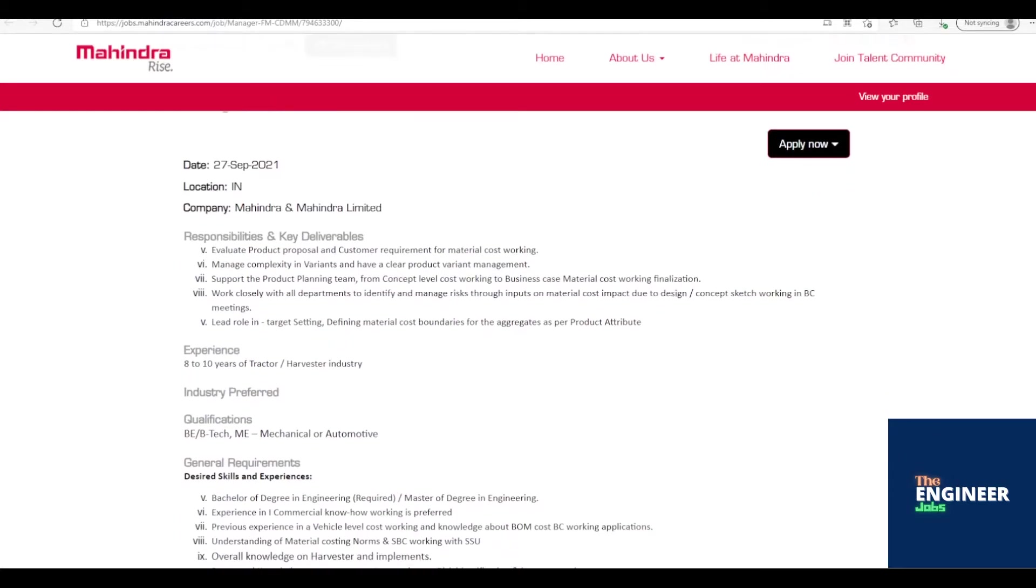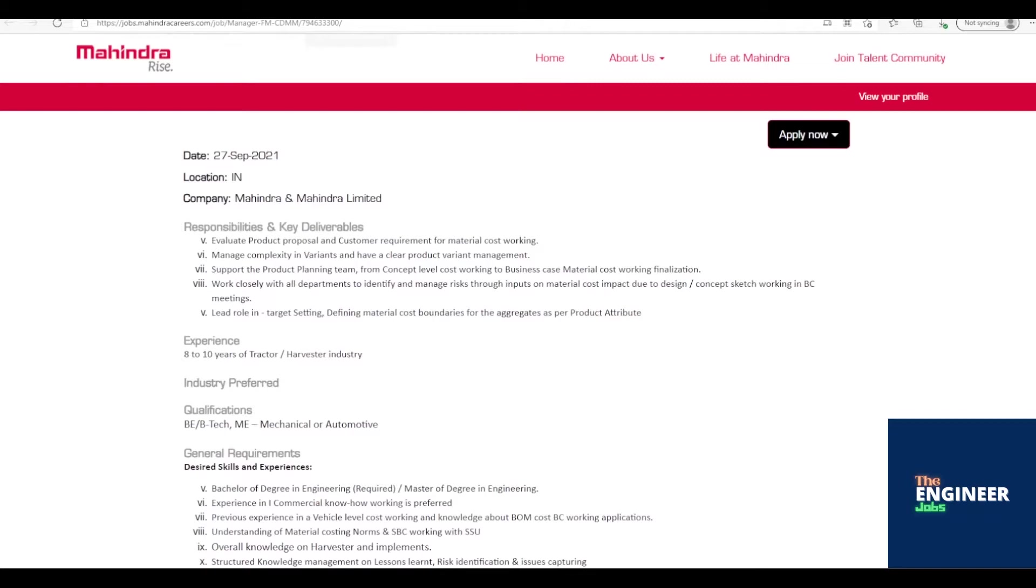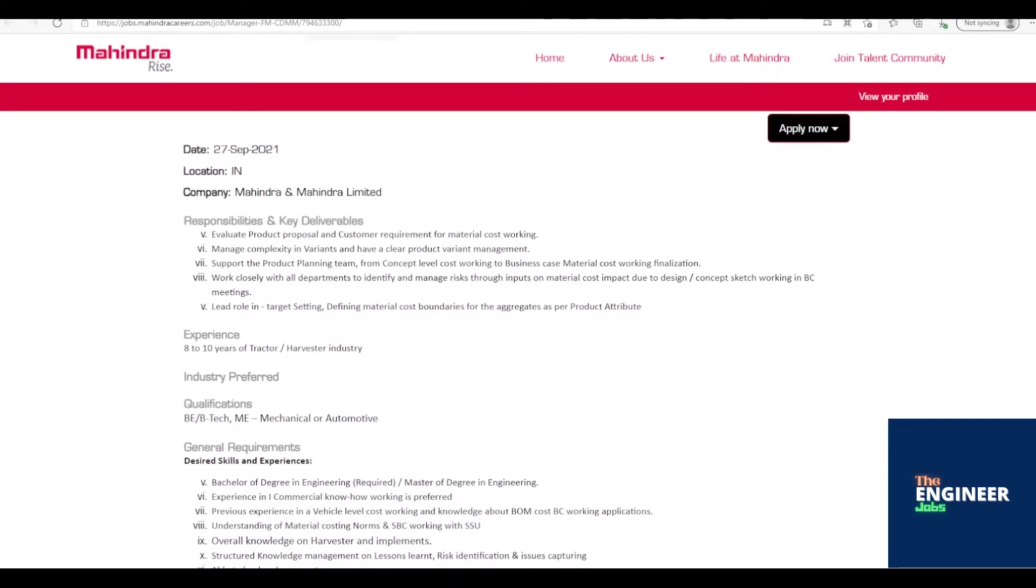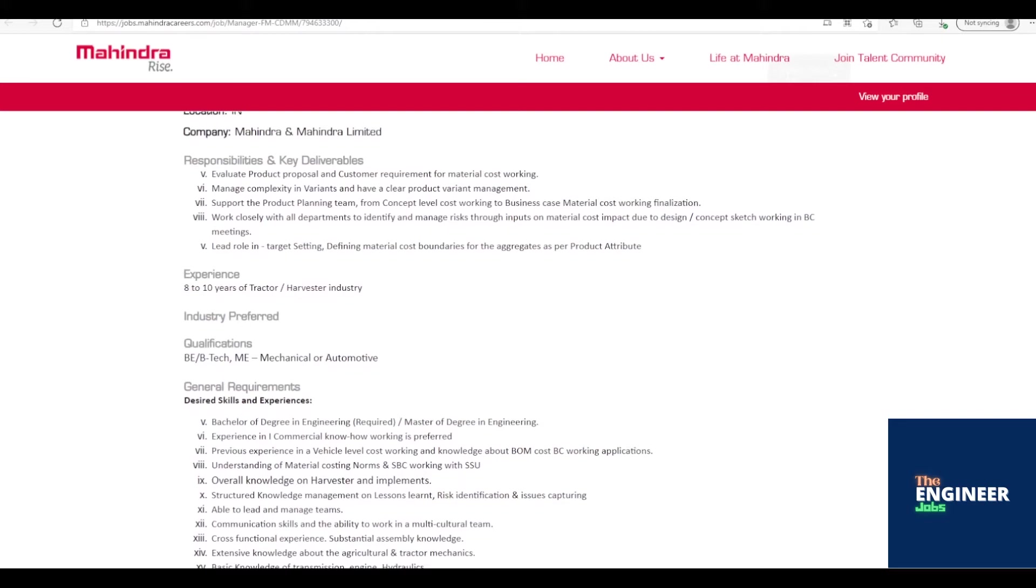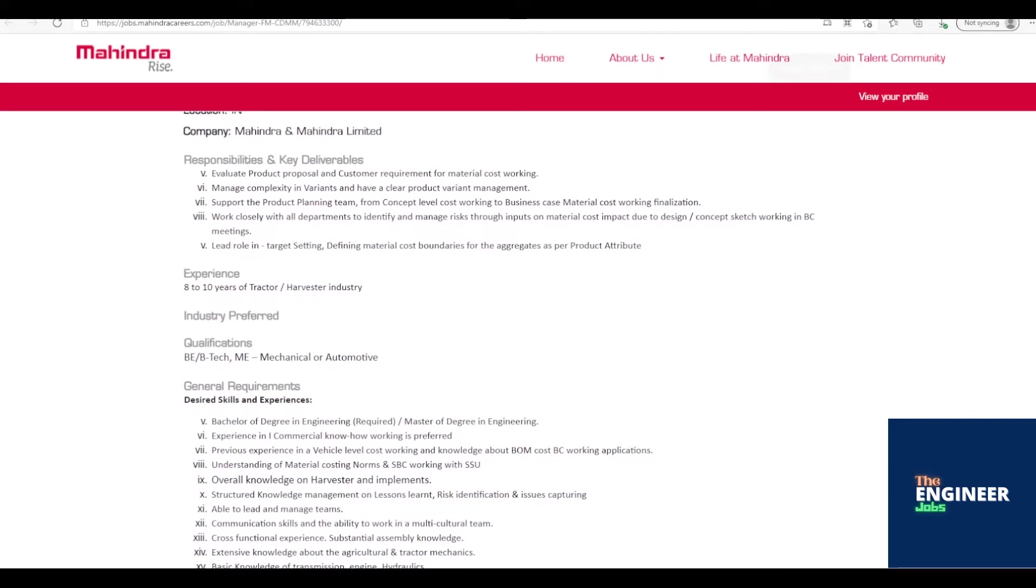Job Description: Evaluate product proposal and customer requirement for material cost working. Manage complexity in variants and have a clear product variant management. Support the product planning team from concept-level cost working to business case material cost working finalization.